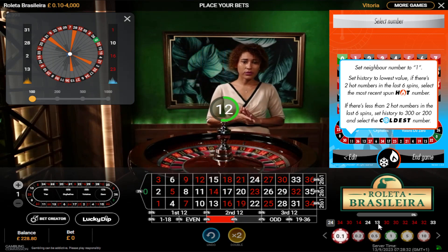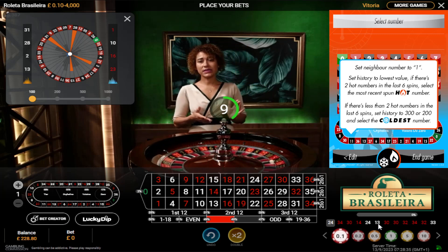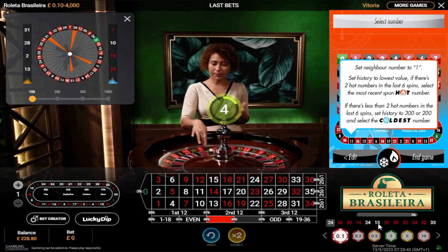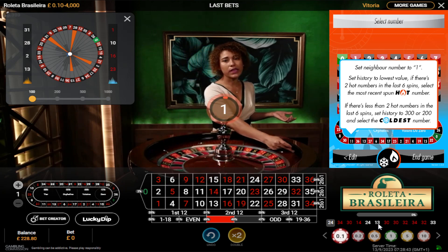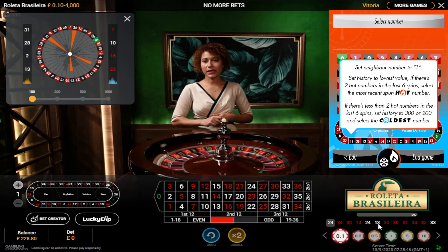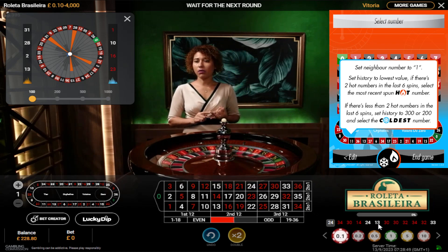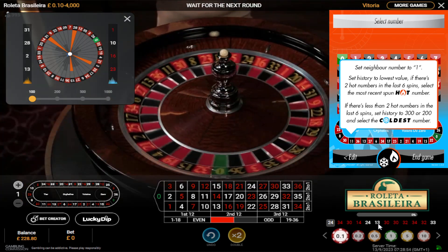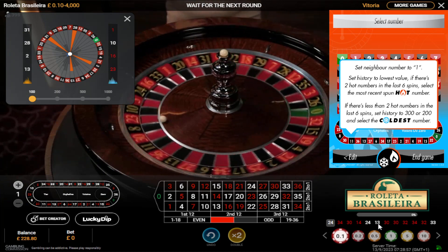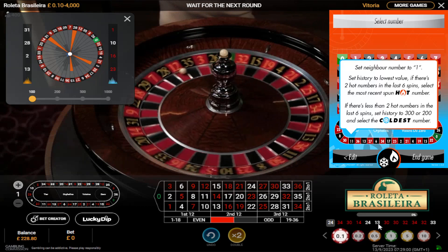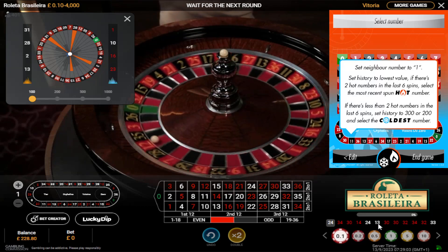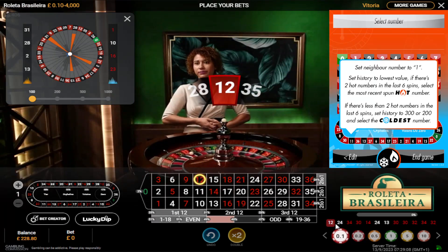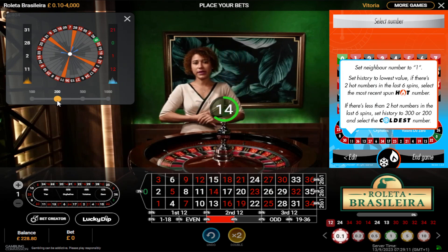Number 13 is in the sixth position of the last six spins. If there are no hot numbers in the last six spins, we play the cold number gameplay. The cold number gameplay instructions on the tool say: if there are less than two hot numbers in the last six spins, set the history to 200 or 300 and select the coldest number.